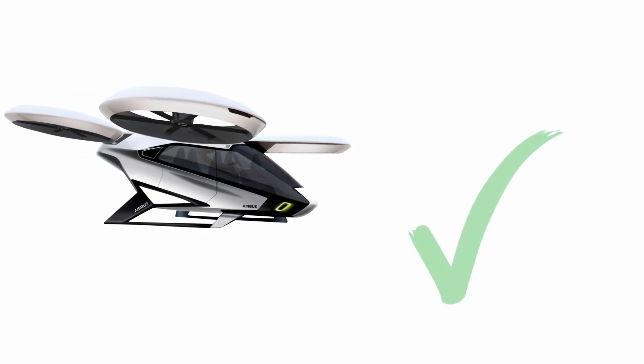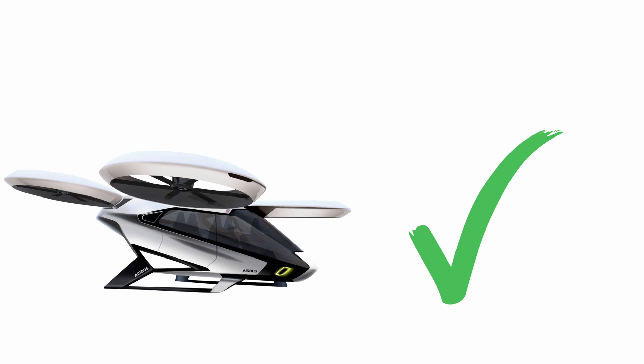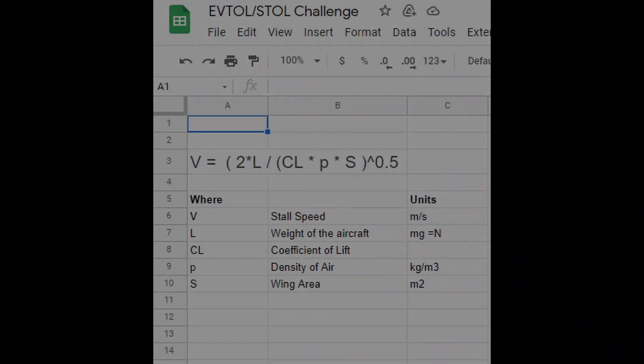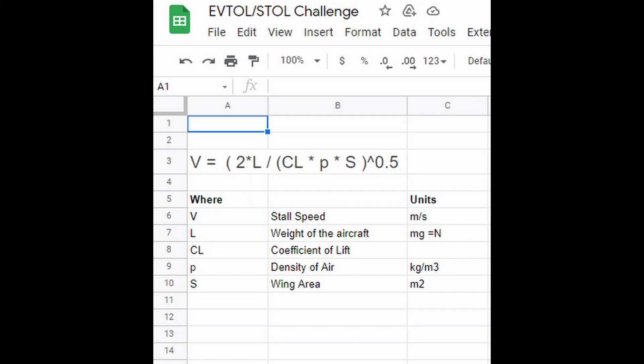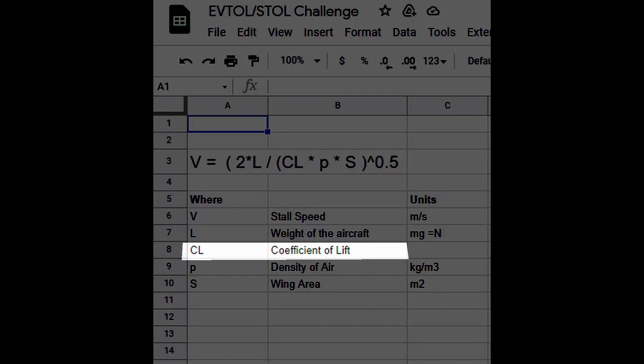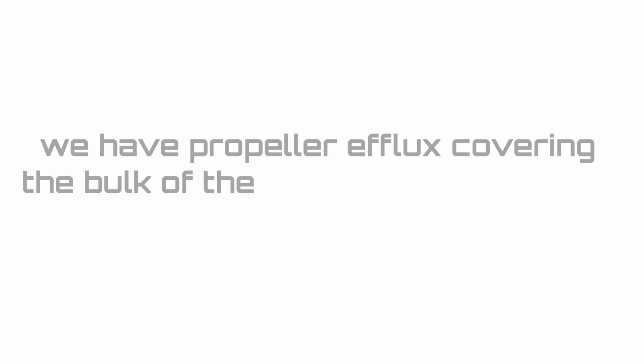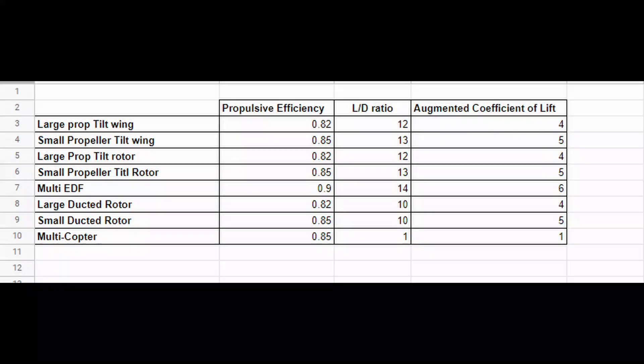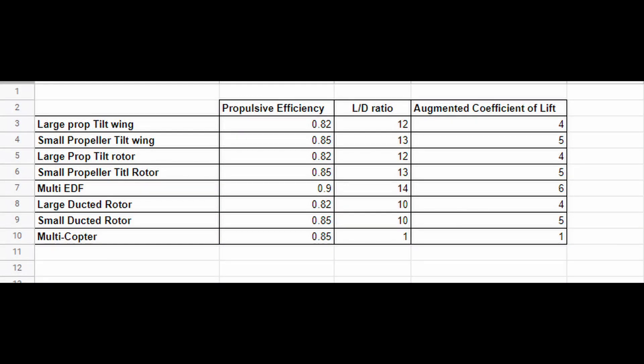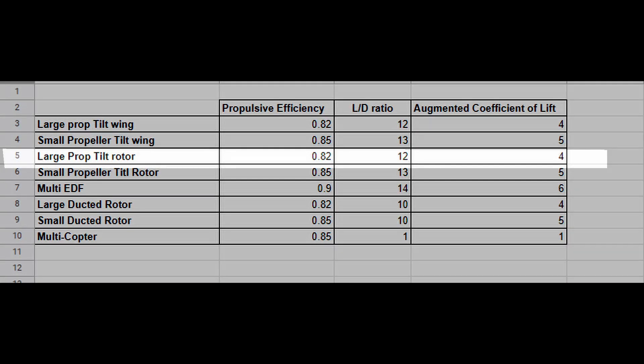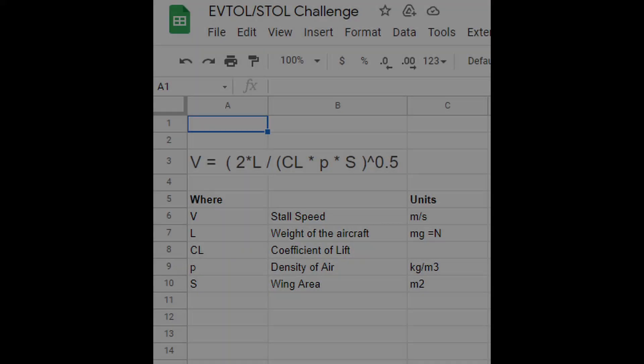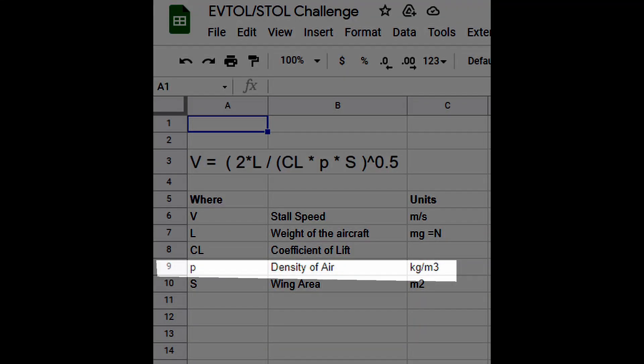Let's now look at meeting the stall speed limit. For this, we have a simple formula. In this formula, the CL is the coefficient of lift—this is given in the chart. Note that because we have propeller flux covering the bulk of the wing, we will have an augmented lift coefficient which is higher than the normal lift coefficient. For large propellers with tilt wing configuration, the coefficient of lift value is given in the chart in the spreadsheet, and it is 4. The other parameter in the stall speed equation is rho, which is the density of air. A value of 1.2 kilograms per meter cube can be assumed. The major factor here is the area of the wings, denoted by S.